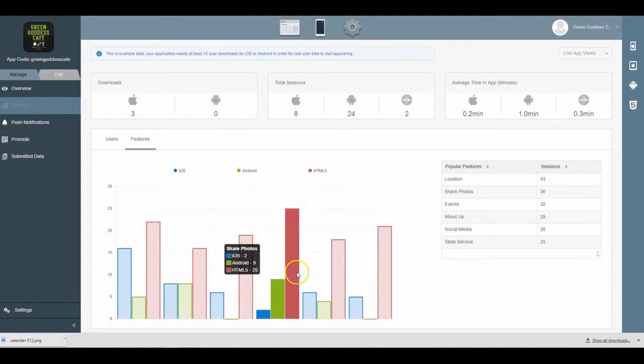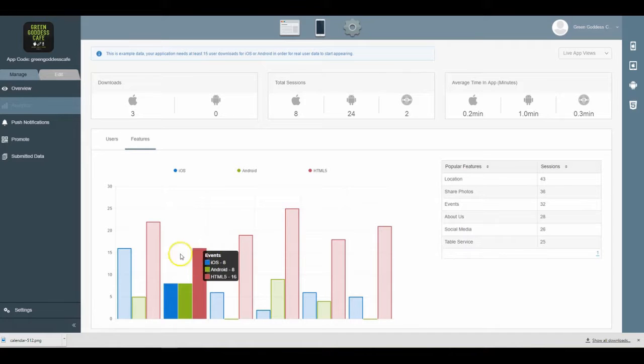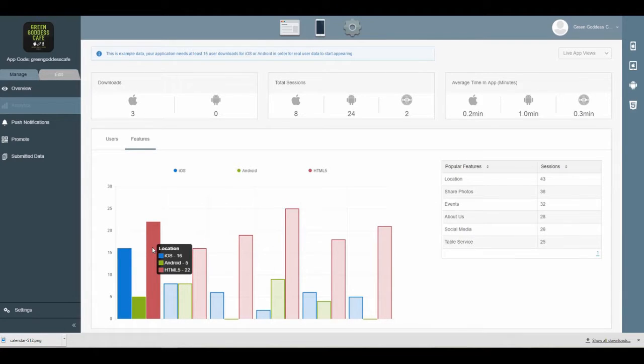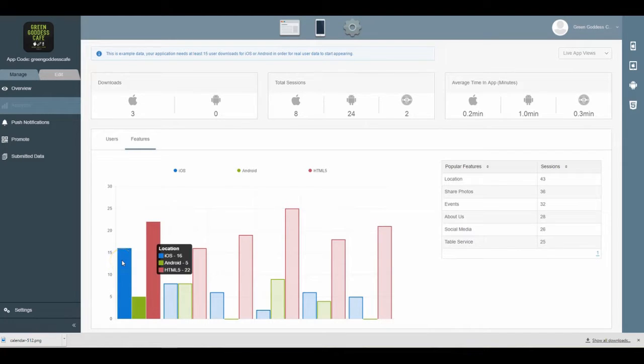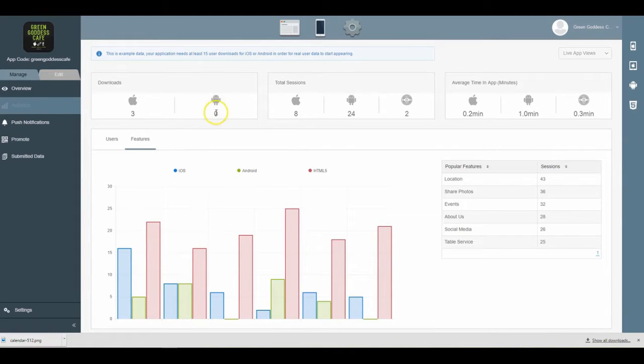...to see by device which feature is being used most on which device. So on location, it's being used most on surprisingly the HTML5 feature - the more website version - and then in second place the iPhone version, and then lastly the Android version, probably because you don't have any Android downloads.